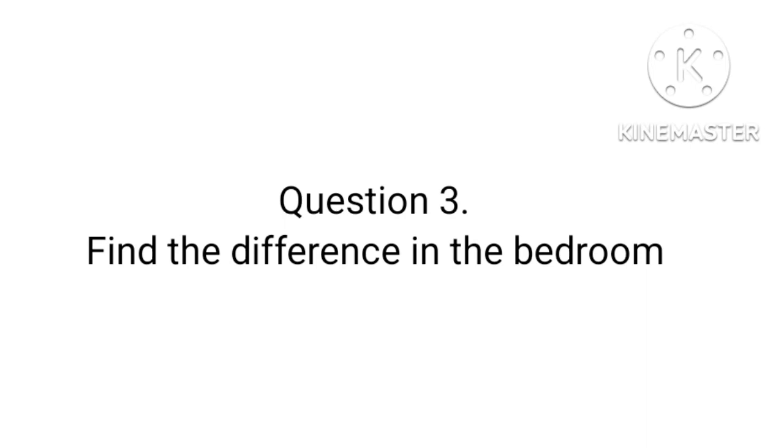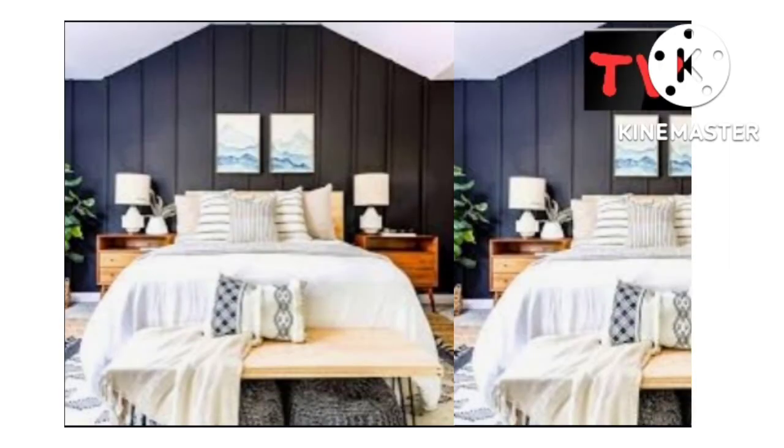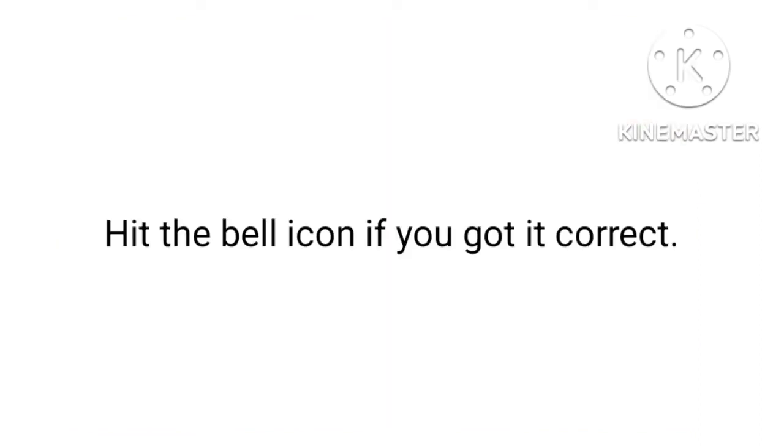Question number three: find the difference in the bedroom. Five, four, three, two, one. Hit the bell icon if you got it correct.